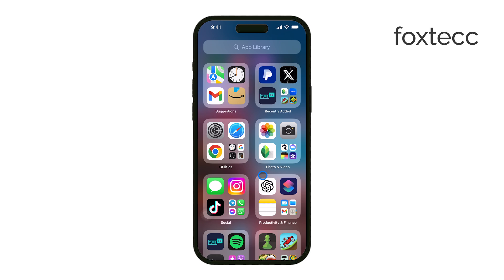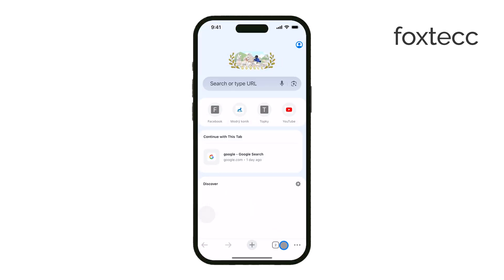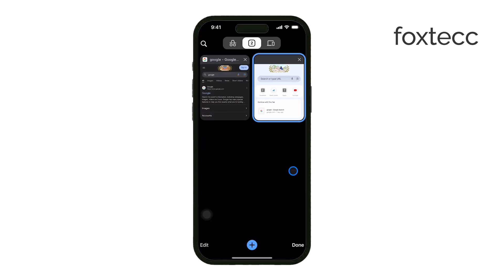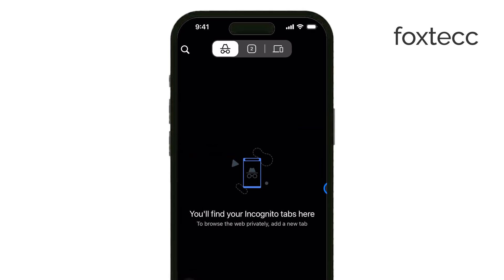First off, it's important to know that when you use incognito mode in Chrome, the browser itself doesn't store any of your browsing history. This means that once you close those incognito tabs, there's no way to view the websites you visited directly through Chrome's history.